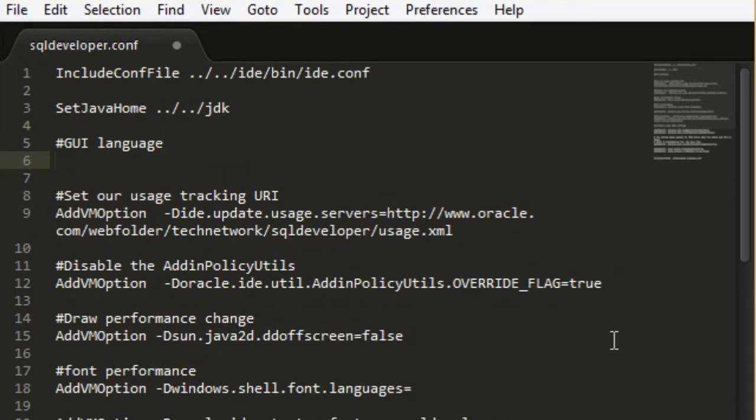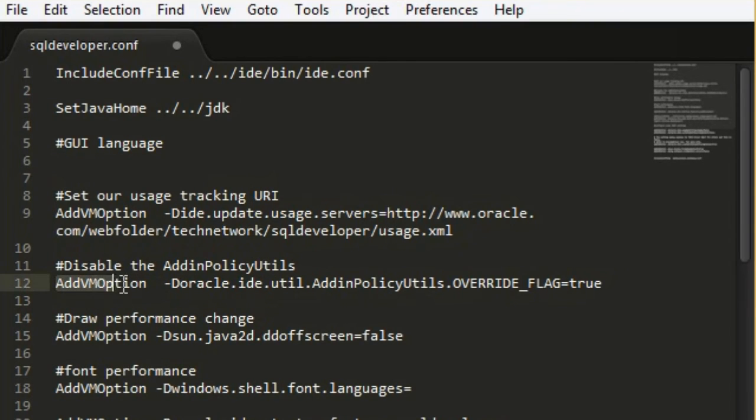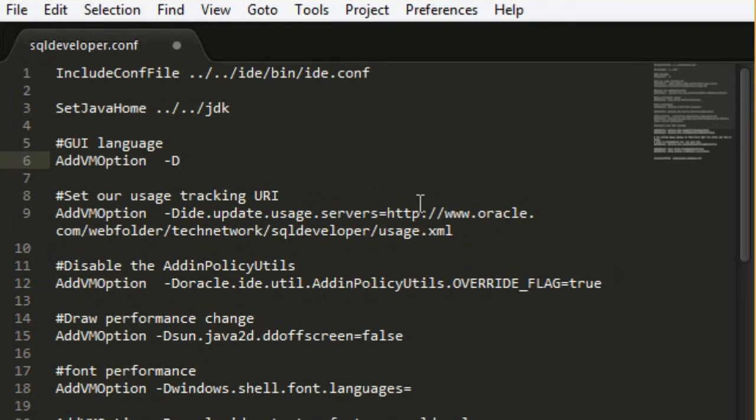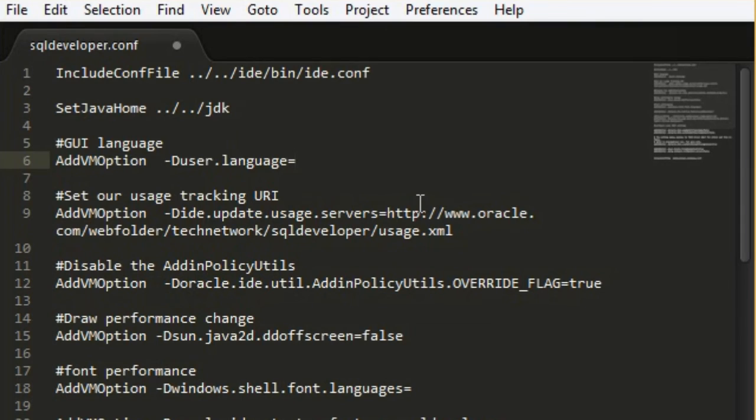We need to use the addVM option command to pass the parameter to the Java virtual machine when it starts the application. So I'm going to copy it from here. And the parameter we need to add is user.language. And I will set it to en for English.